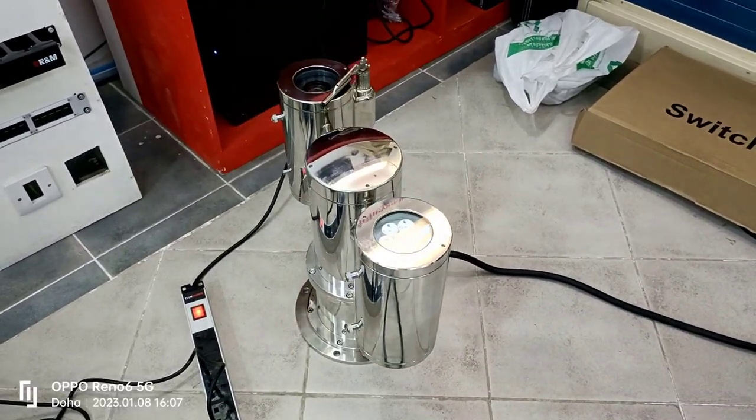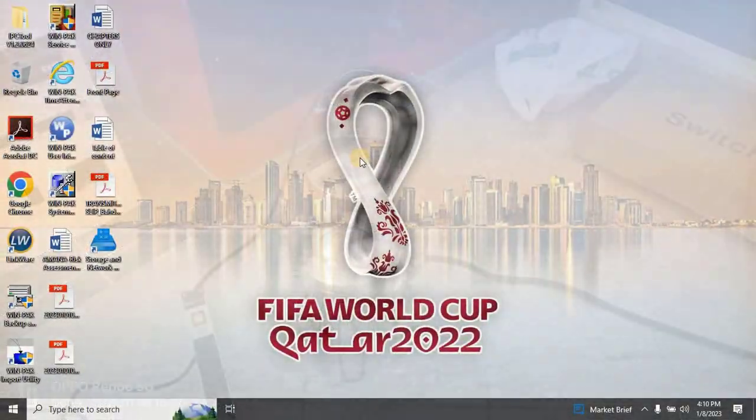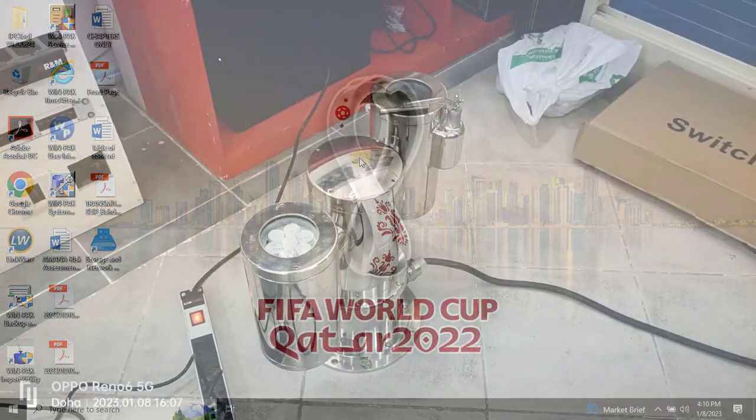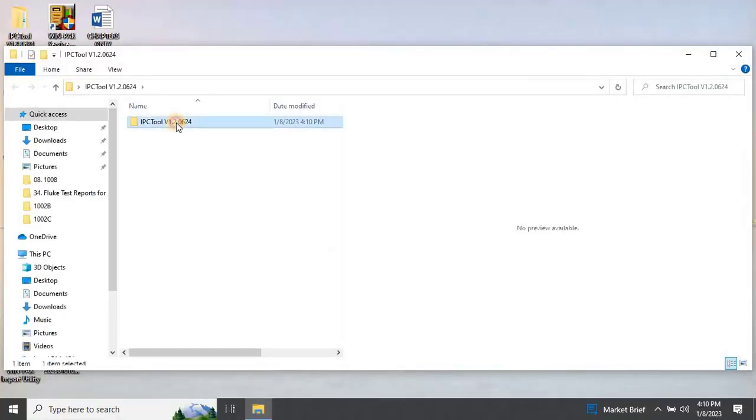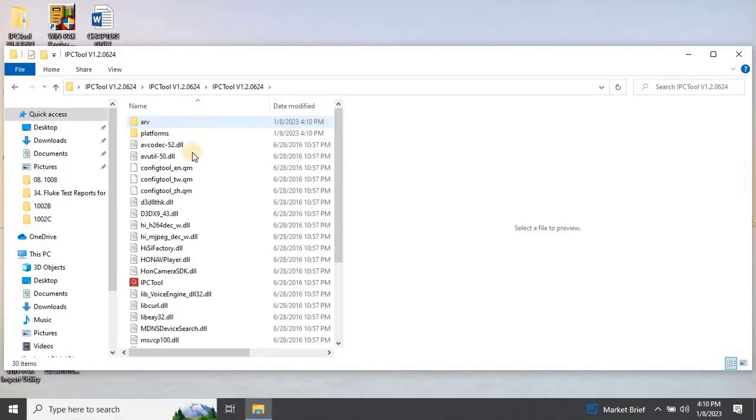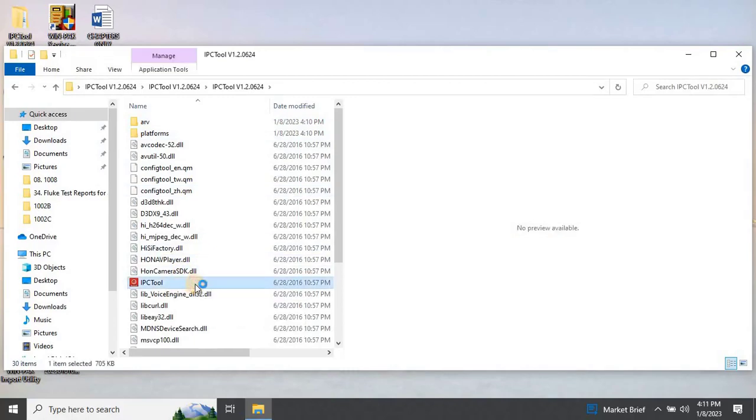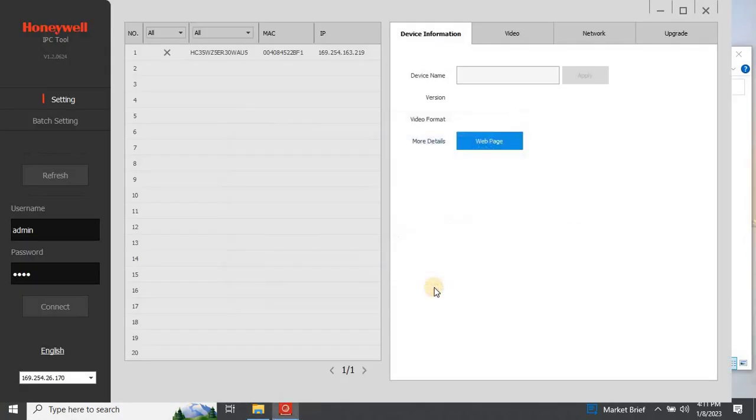Let's go to the computer and run Honeywell's IPC tool to find the connected camera in the network. If you want to download the IPC tool, please contact us. Allow access to run the application.